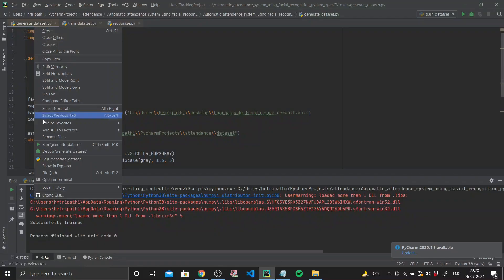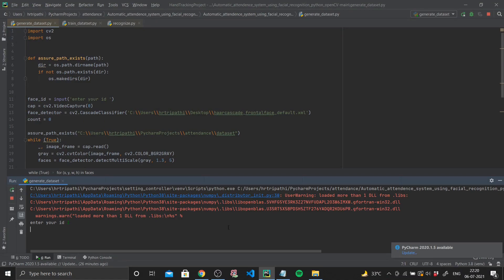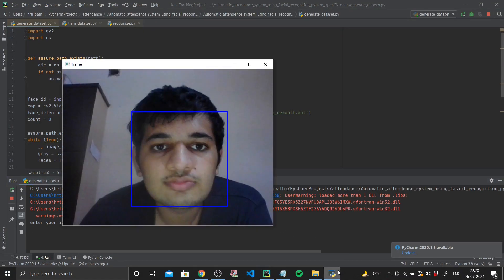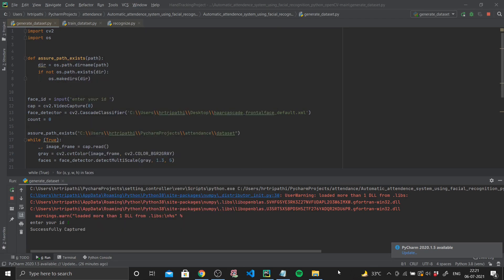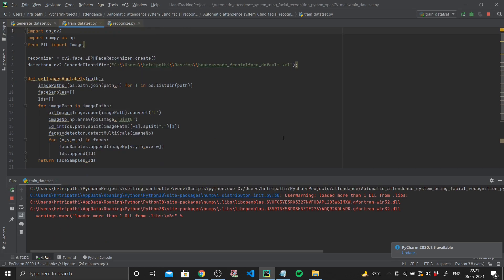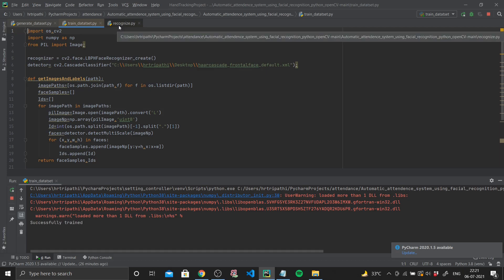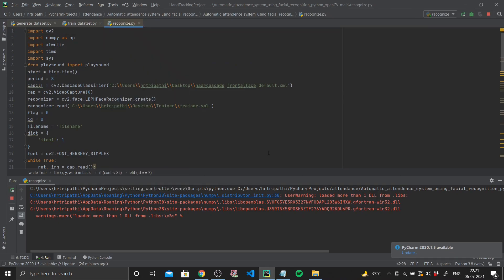As you can see, I first run the generateDataset.py file and I entered my ID as one, and you can see that the webcam opens and it captures my face. This is taking images as the dataset because we need to train our model to identify faces — that's what generateDataset does. Next up I go to trainDataset.py, run the program, and in this program we have used a classifier and recognizer which will train our dataset.